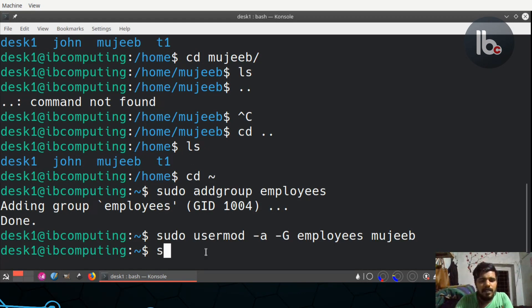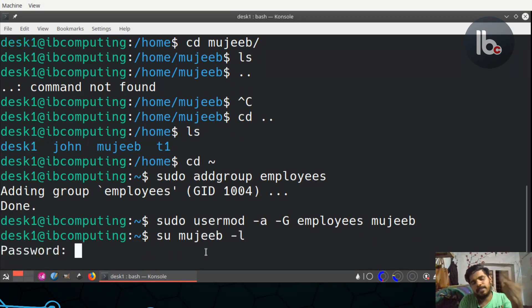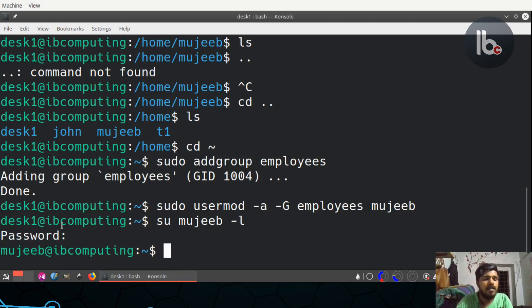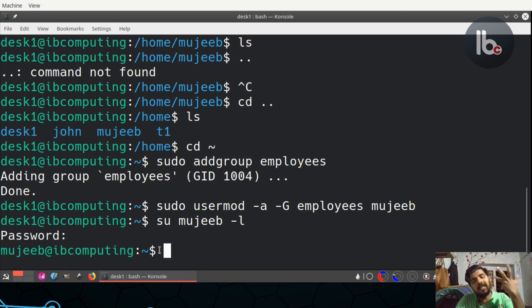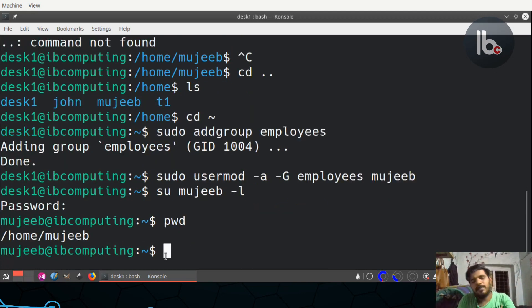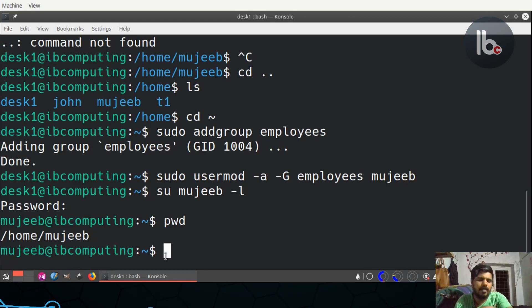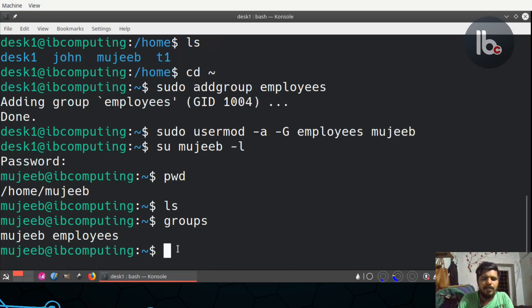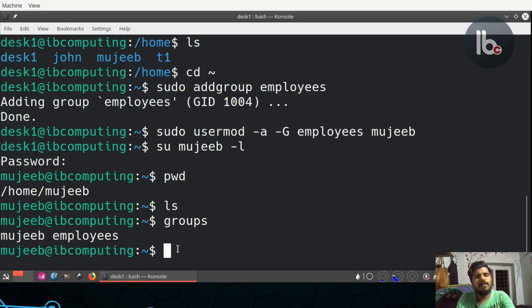Su — su -l — login, login. Password — password. desk1. So we can log on. We can include — let's use groups. Groups. Employees. Employees.